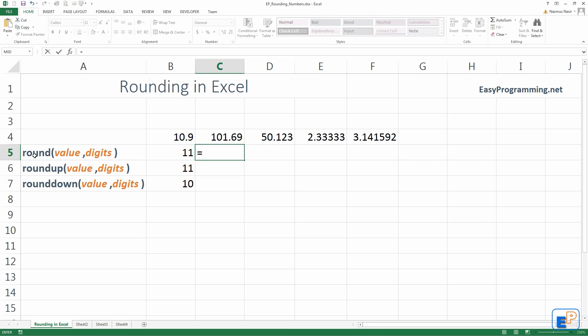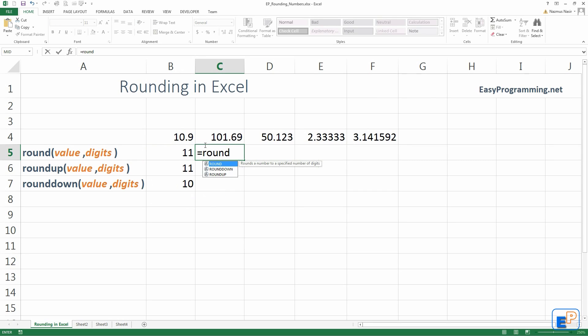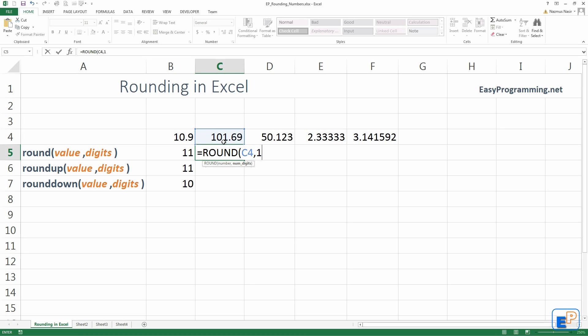Let's do this one. So, equals, round, 101.69. This time, we'll choose 1. We want the first digit to round.